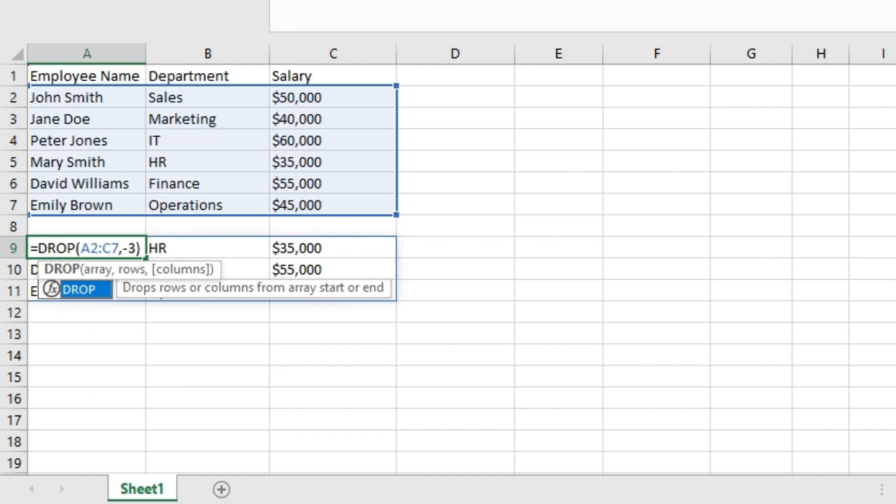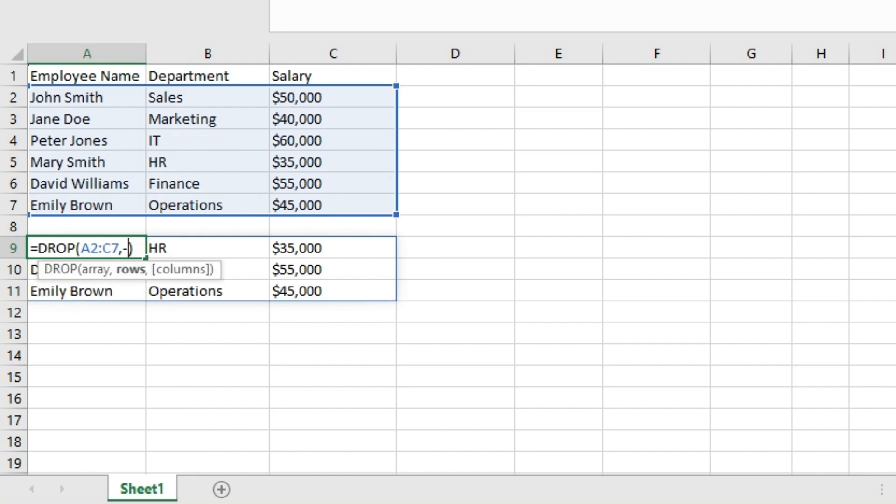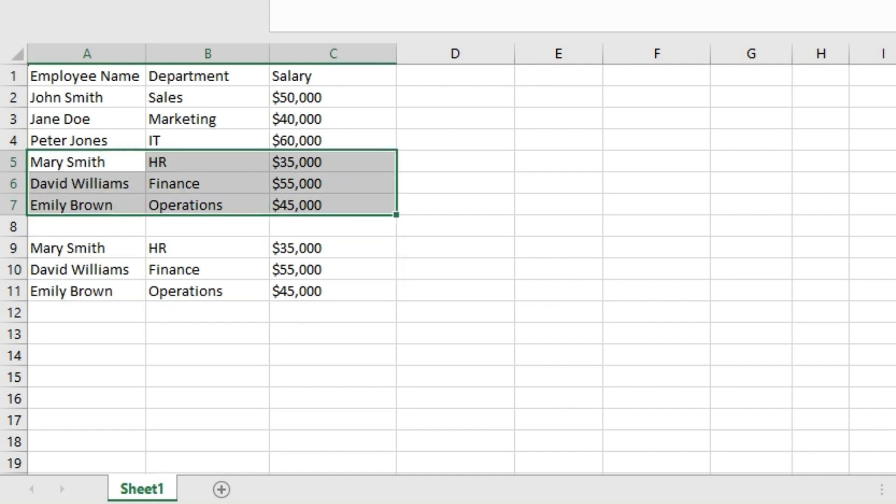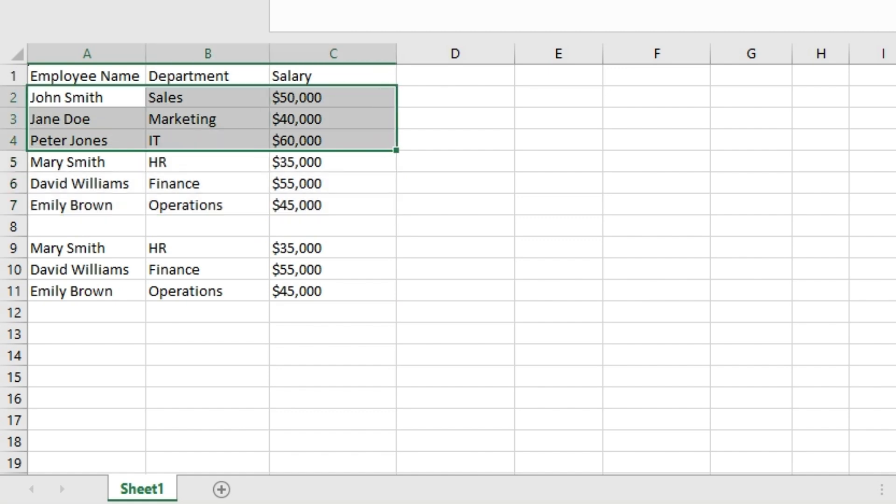The array will be the same. Let's first go with three here for rows. Hit enter on the keyboard. In this case, the DROP function drops the first three rows from the array and returns the remaining array. When we enter three for the rows, the DROP function drops these three rows and returns the rest of the array.